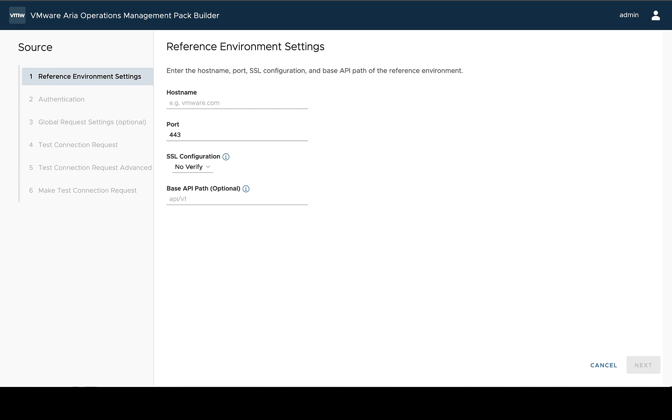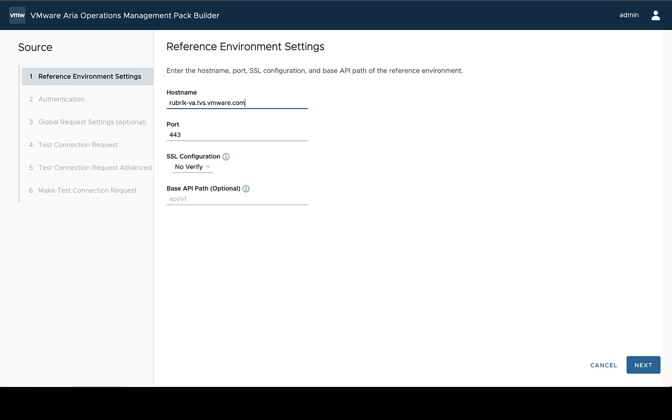So the first thing is the reference environment settings. Here, we're going to specify the host name or IP address of our environment that we're going to test against to design our management pack. So in this case, I'm going to test against this rubric system that I have in my environment.